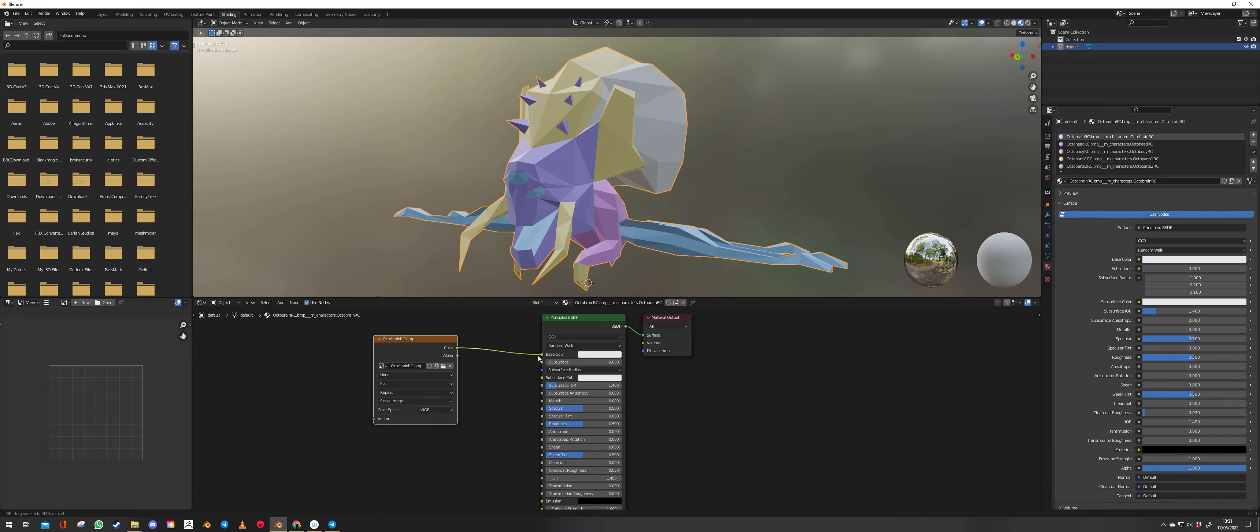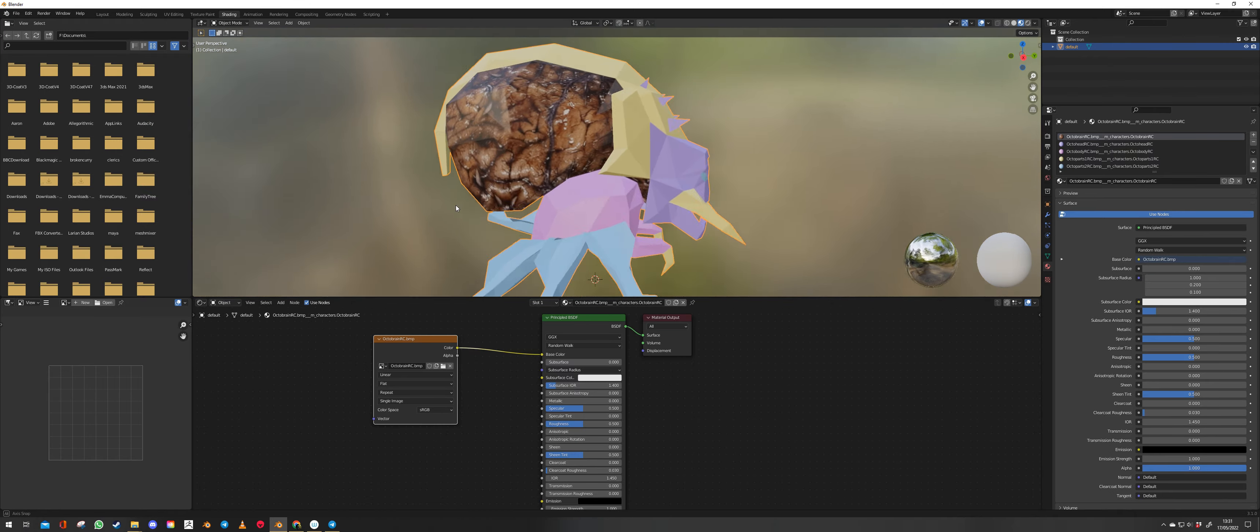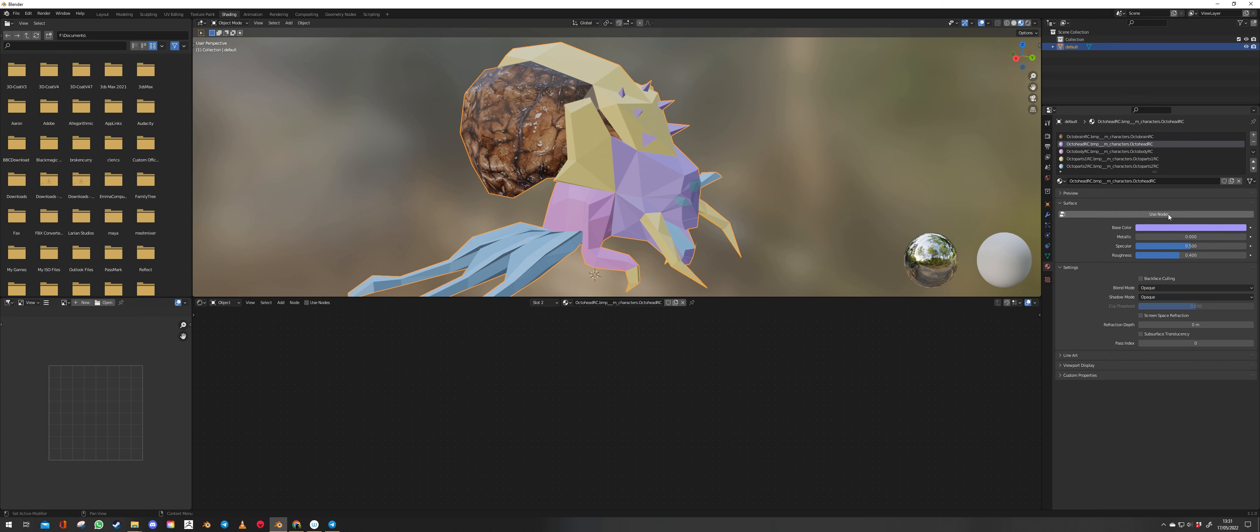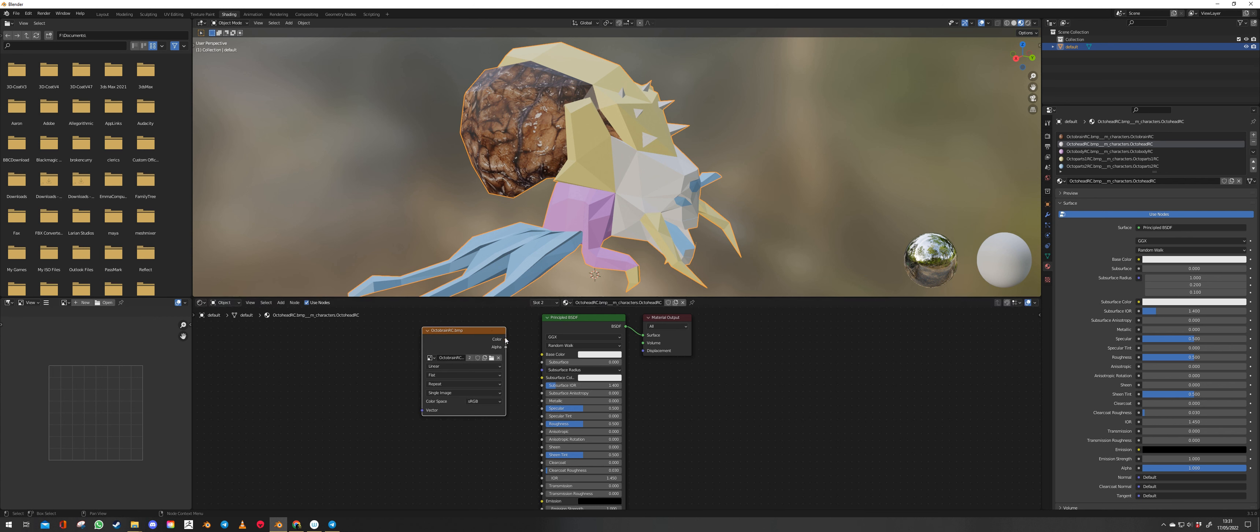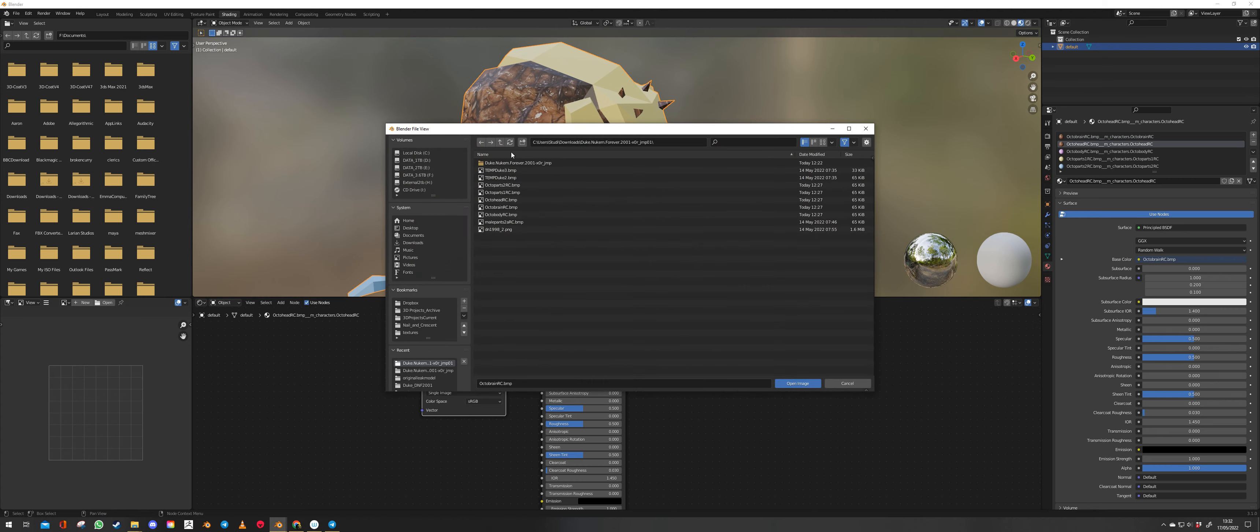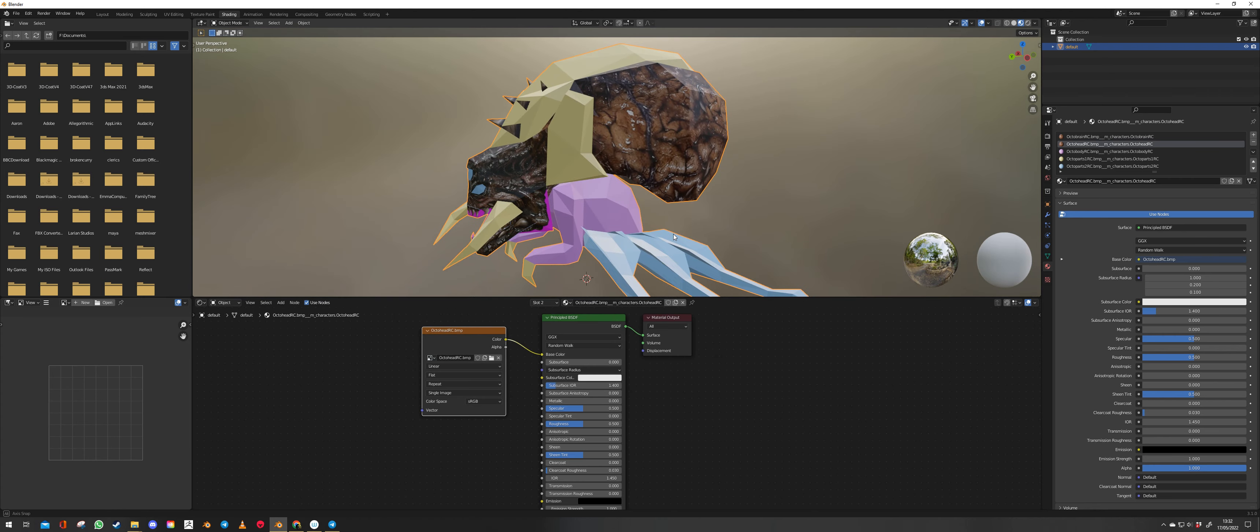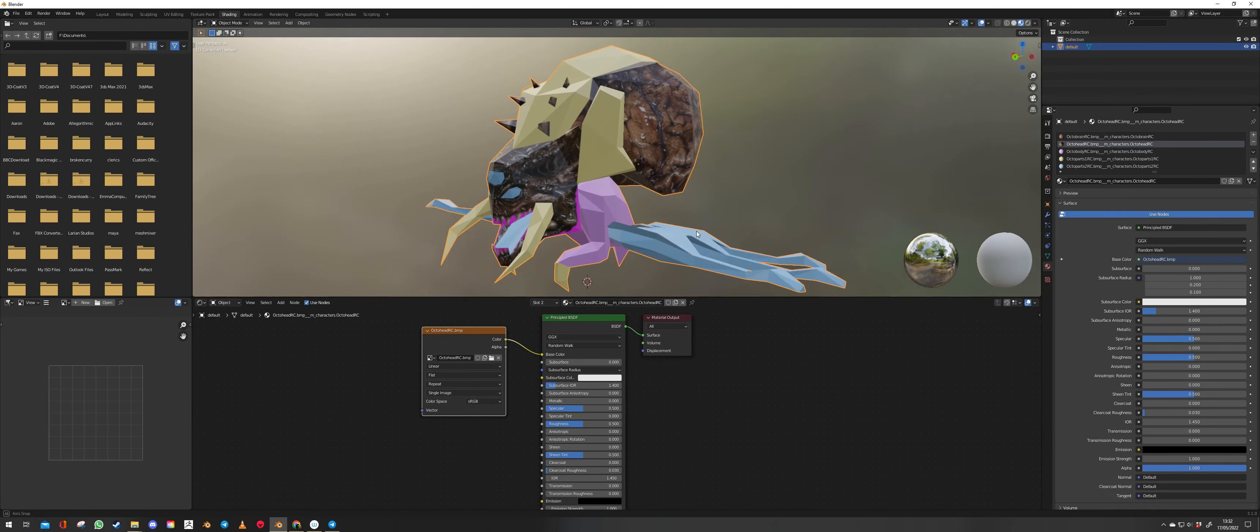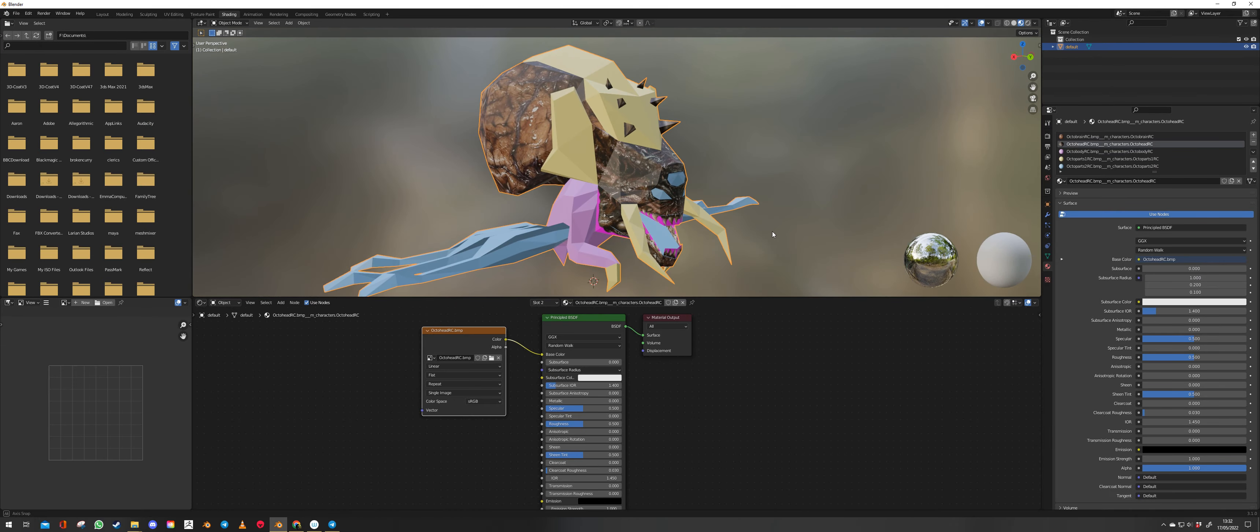And then link that color node up to base color. And there we are. Copy that. Go to RC BMP. Use nodes. Click. Control V. Link it in. So we click on that. Find Octahead RC. And there's that. And just go through and add all the different skins as required.